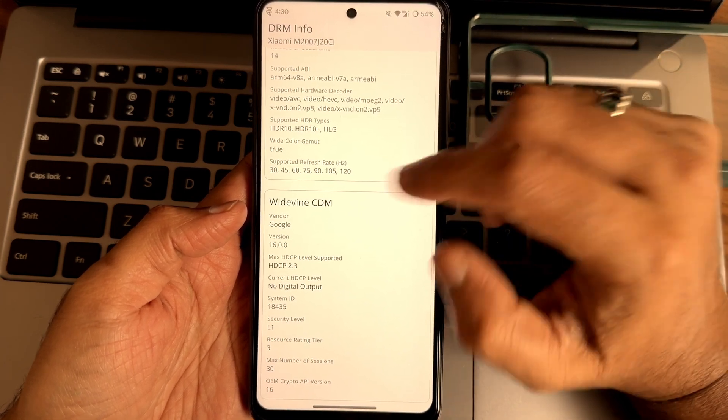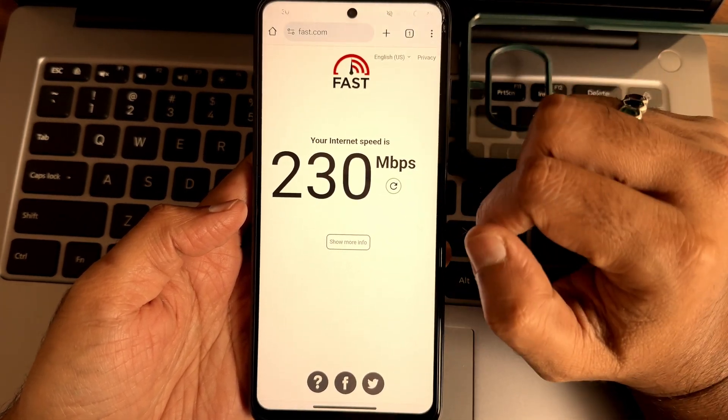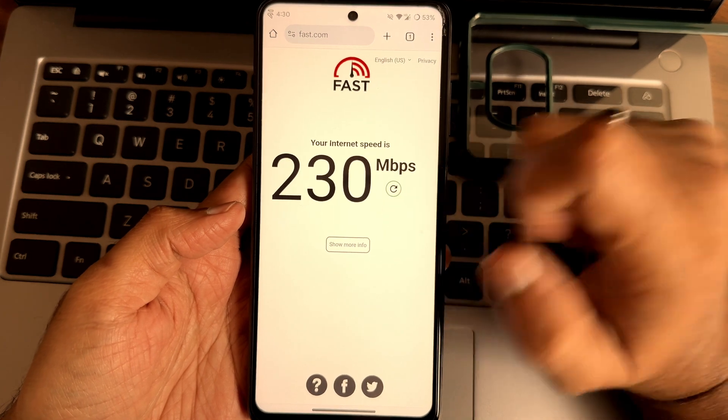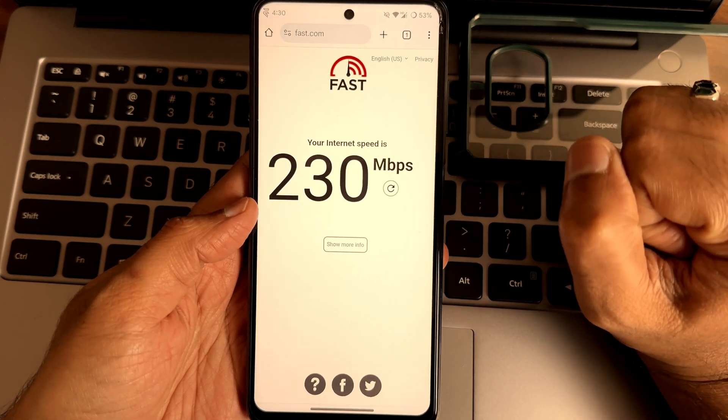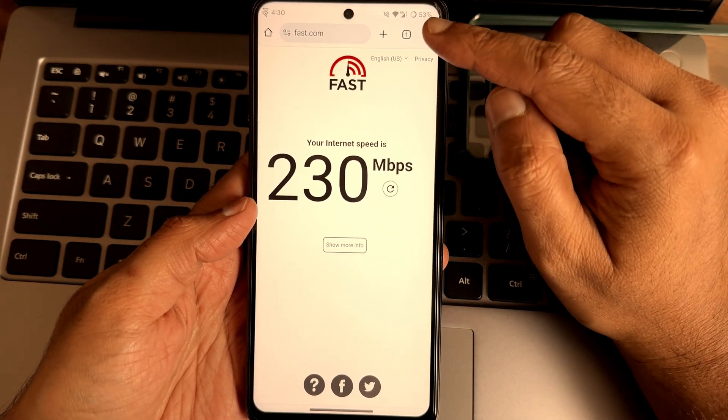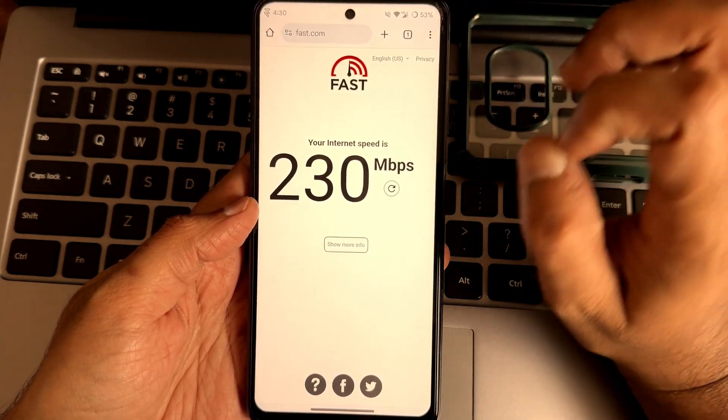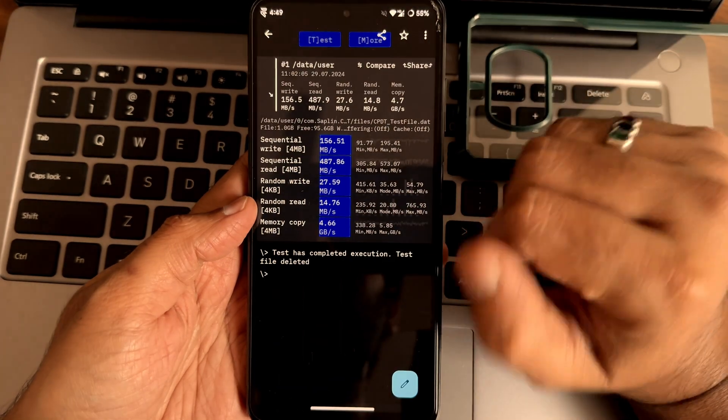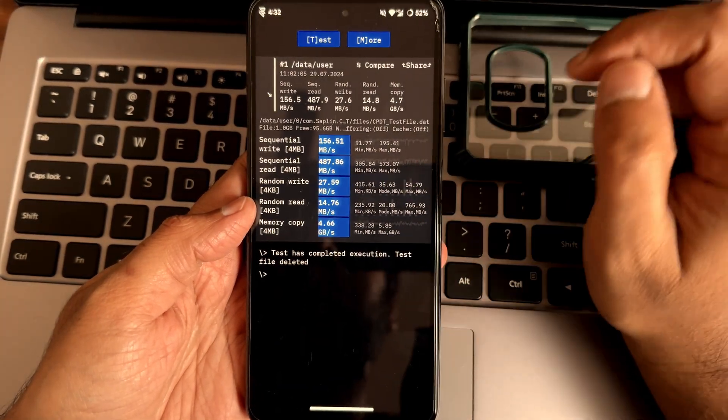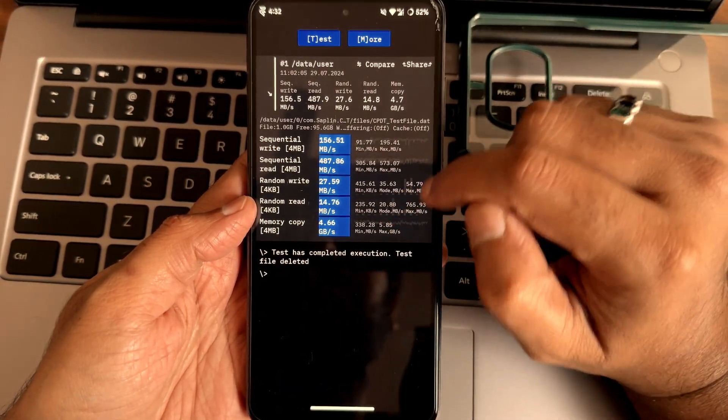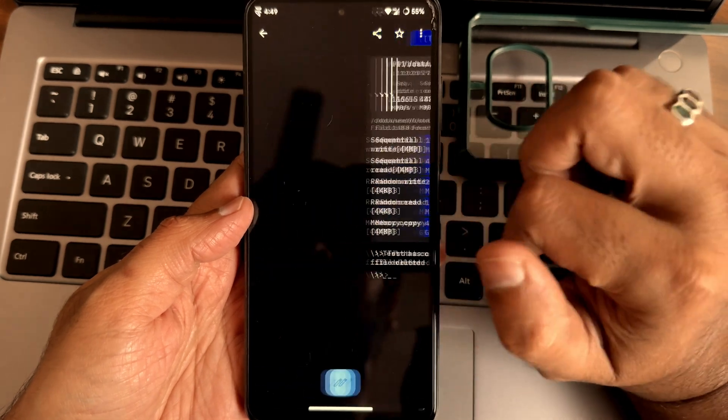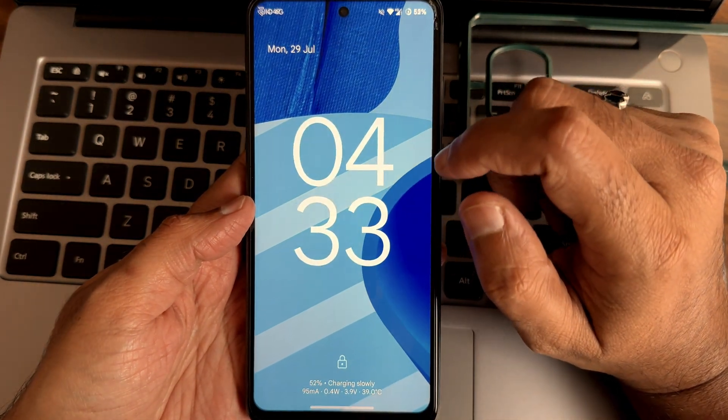This is Widevine L1 support and L1 certification. Watching OTT applications is also not at all a problem in this ROM. Internet speed connection, I have 200 Mbps connection, it's pulling up to 230 which is fine. Internet mobile data is also working from 4G Plus, the VoLTE carrier aggregation support are there and calls also in HD.